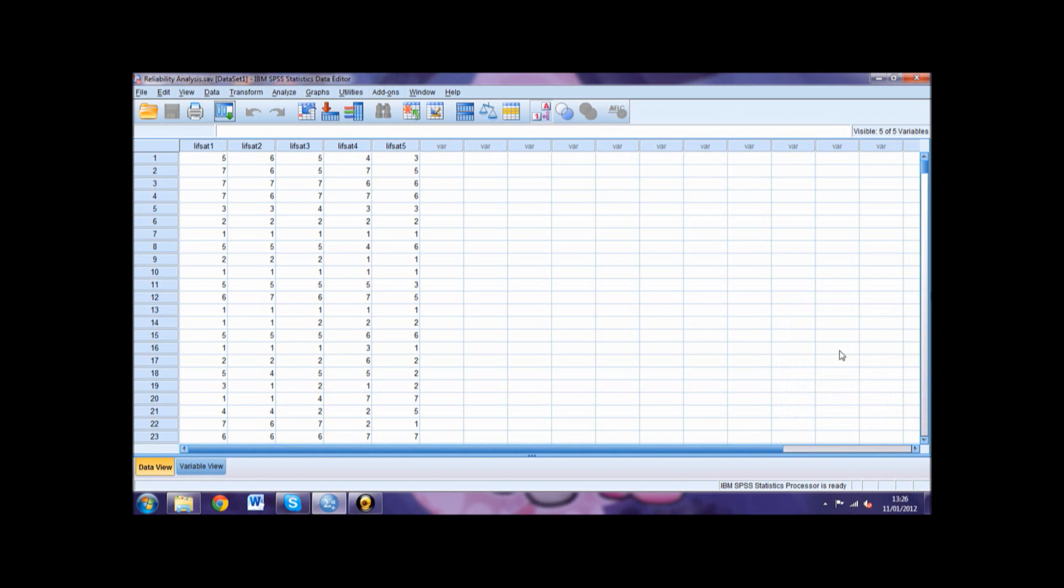The second table we come to is the Reliability Statistics. Here it is important to check that the number of items is correct. This number should reflect how many items make up your scale. In our example, there were 5.